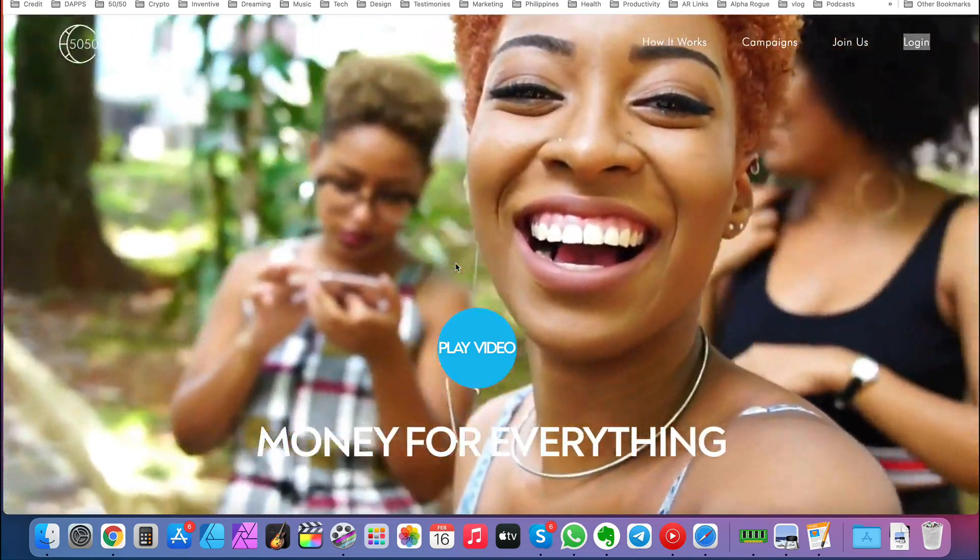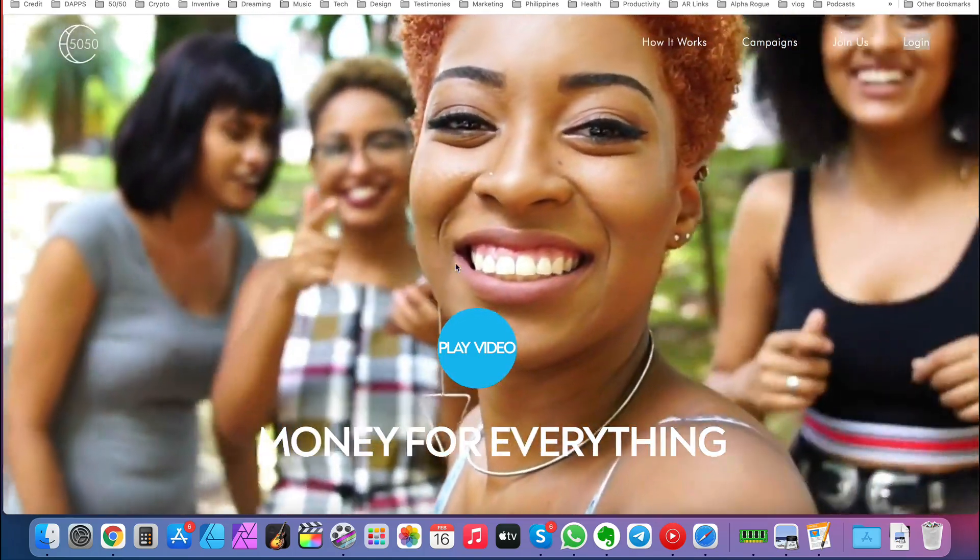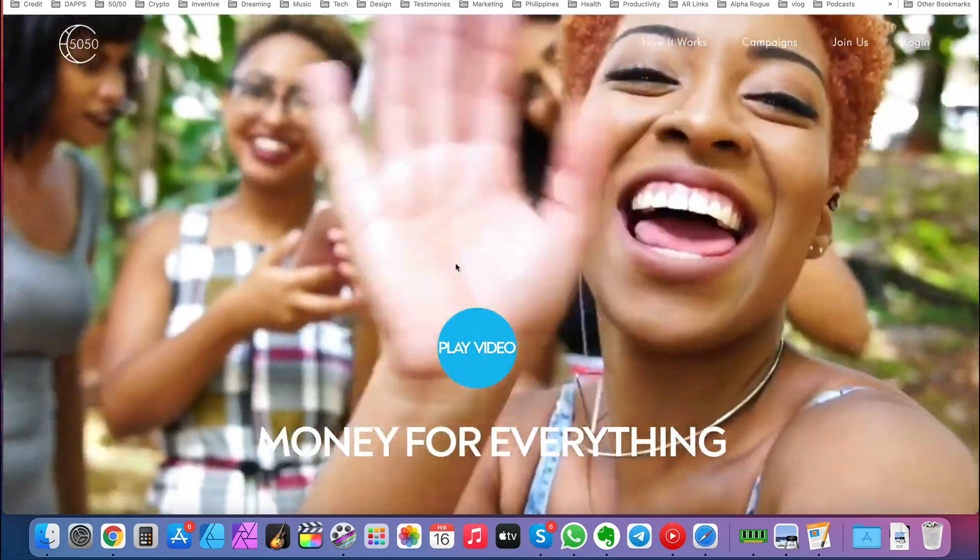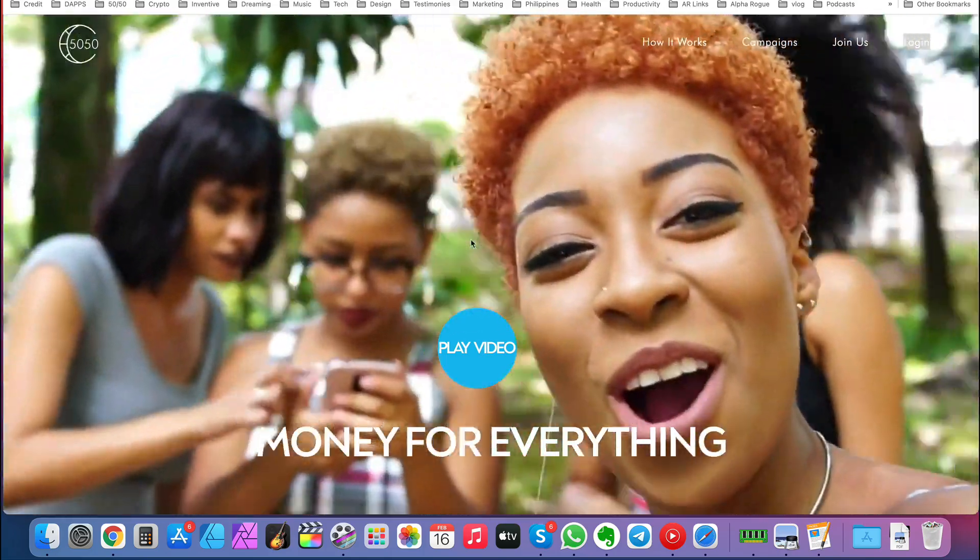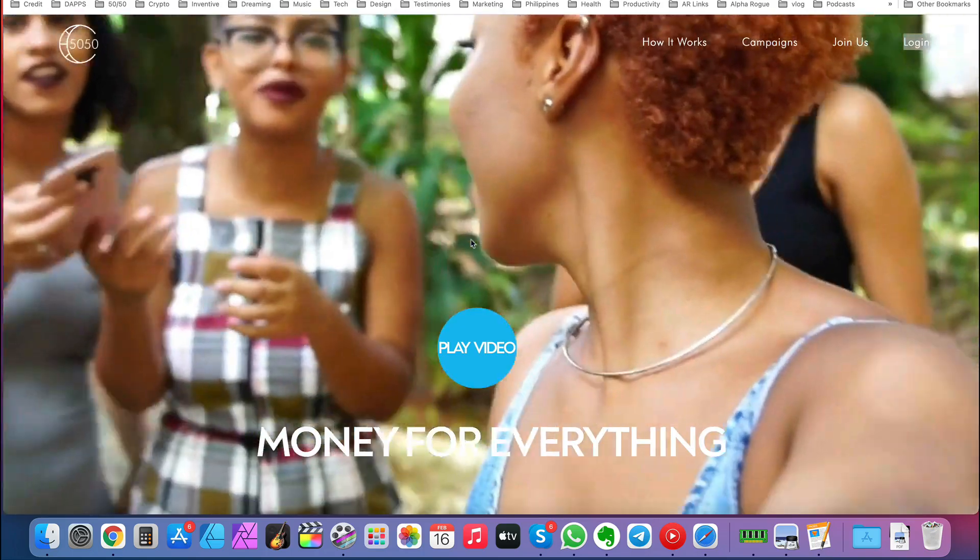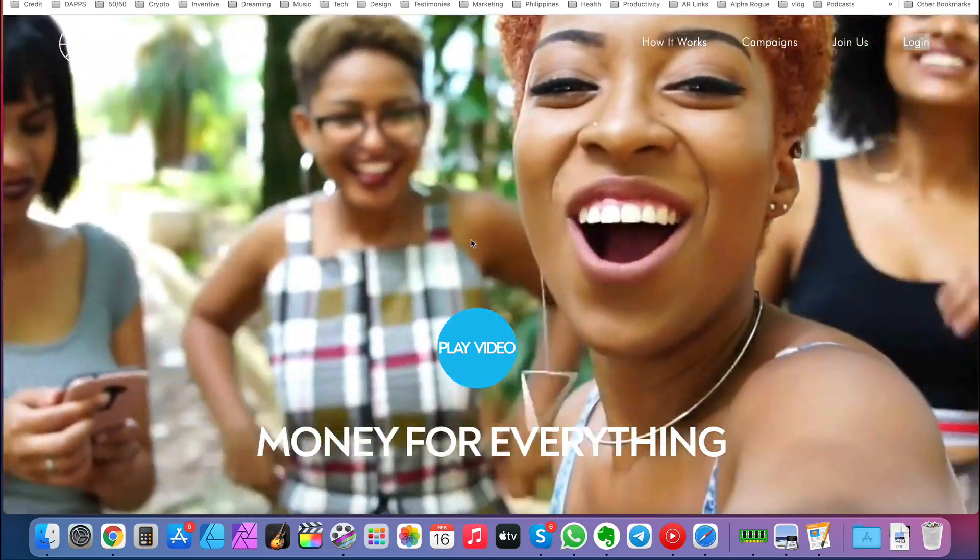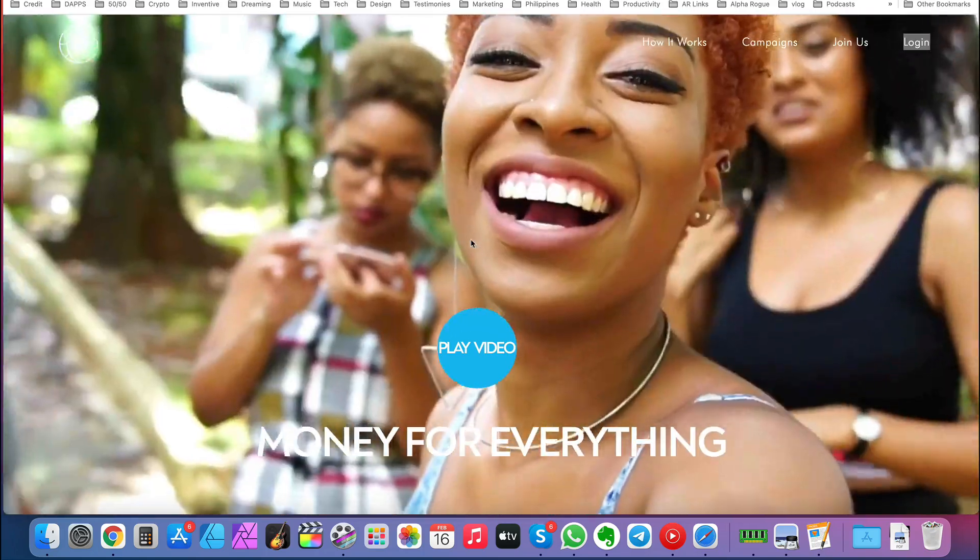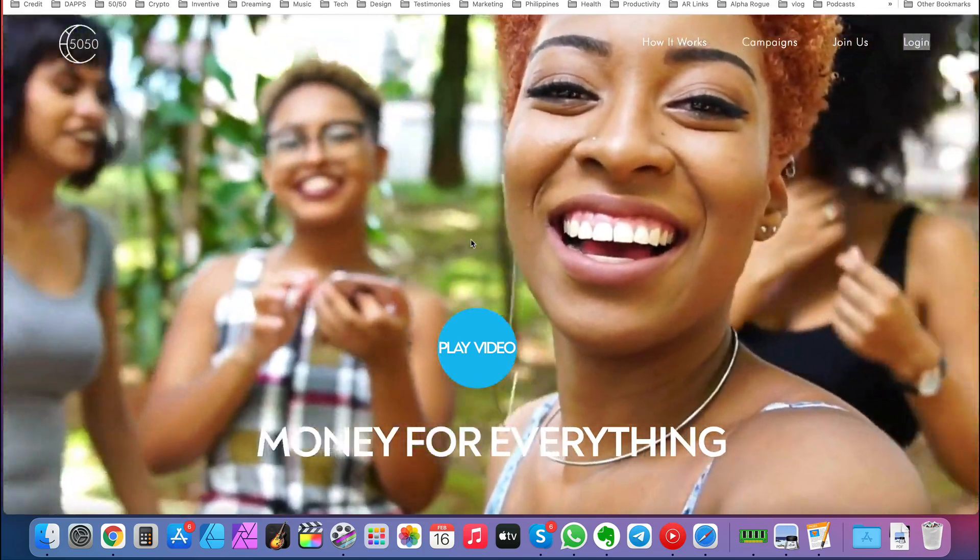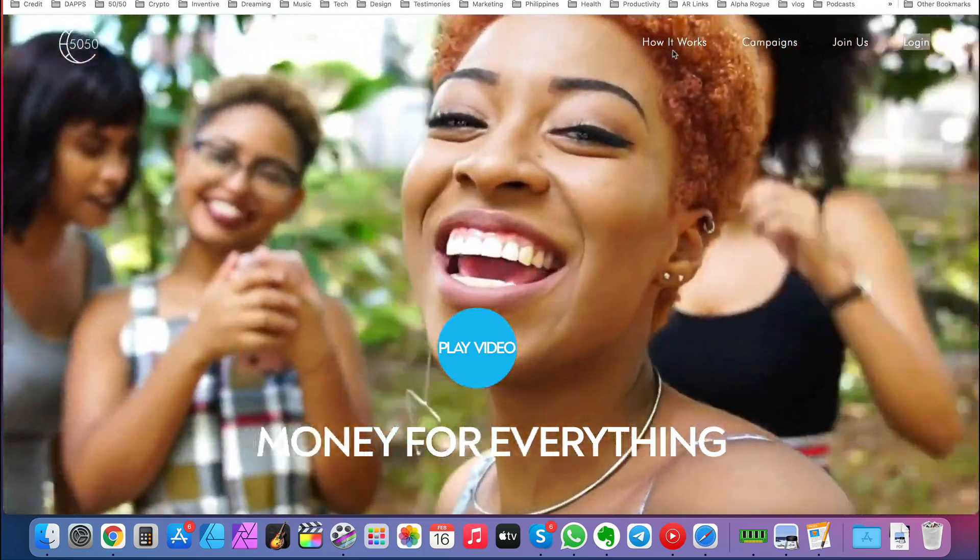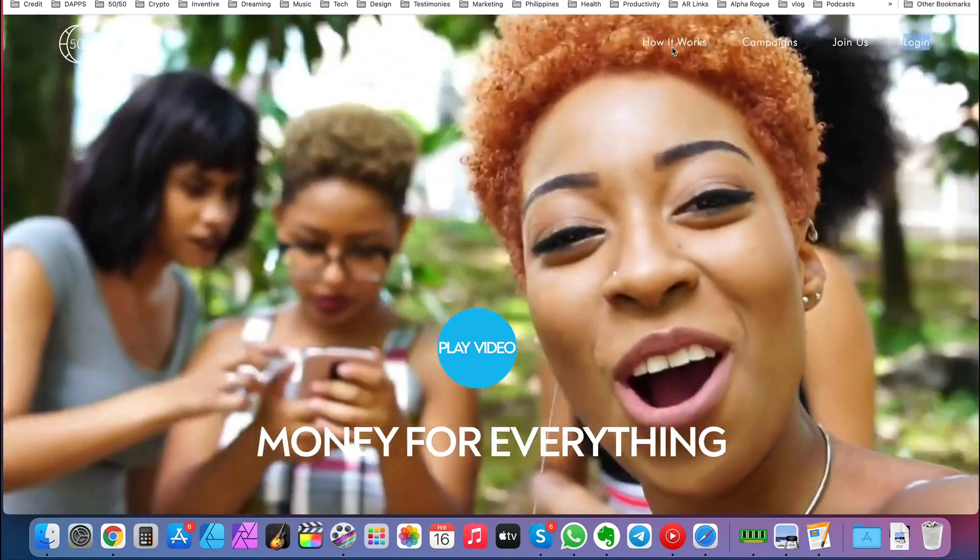This is actually a relaunch of a program that did very well called 50 50 Crowdfunding. But we've taken 50 50 and rebranded it and made so many improvements and enhancements, it's just nuts. So I'm excited about what's about to go down with this.